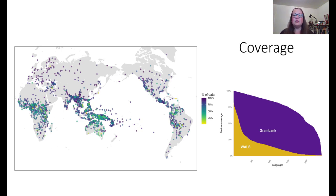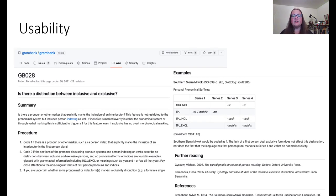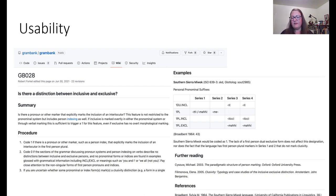For an individual language, on average, WALS will have 30 features available, whereas the average language in Graham Bank will be coded for approximately 145 features. We've made several decisions to try to make Graham Bank usable to a wide range of researchers. One of these decisions is to reduce the redundancy of data encoded in our data set. We aim to make it easier to avoid violating assumptions of data independence, or to introduce biases through redundancies or logical dependencies between features.